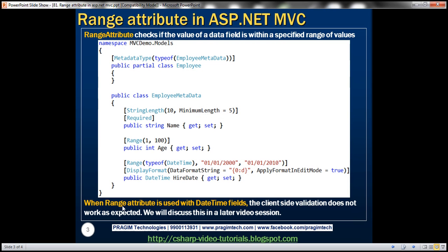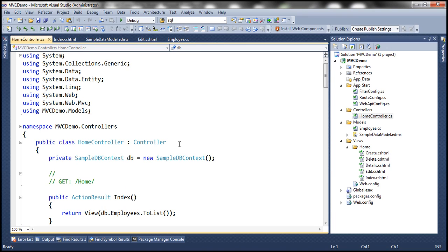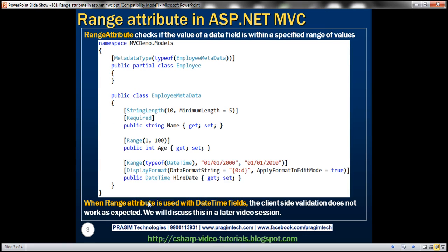When the Range attribute is used with DateTime fields, client-side validation doesn't work as expected. We'll discuss this in a later session. Currently, we only have server-side validation — all validations on the Employee class are happening on the server side. In future sessions, we'll see how to enable client-side validations and how to fix the issue with DateTime fields used with the Range attribute.